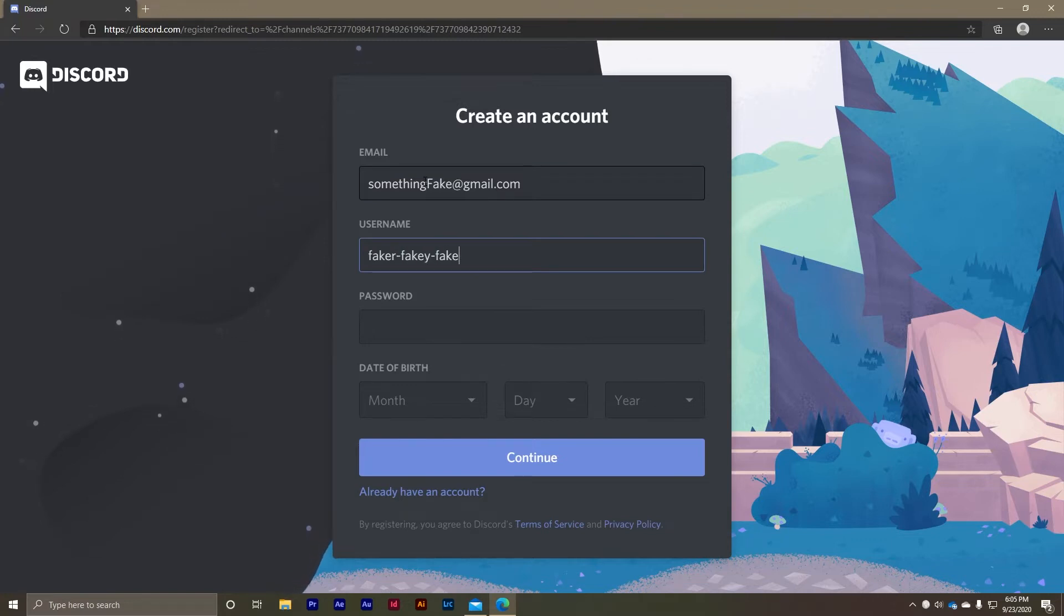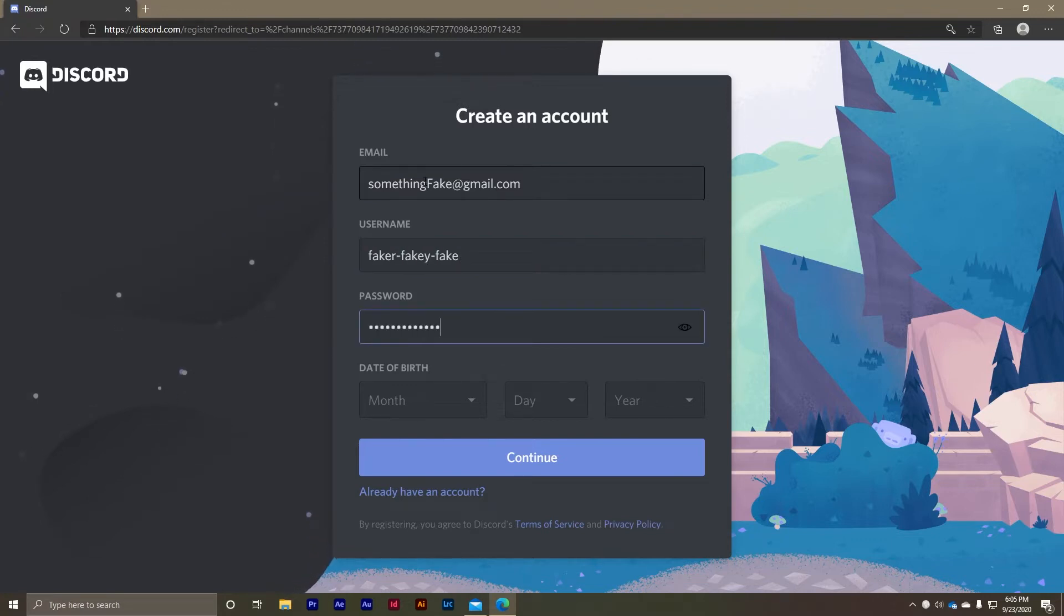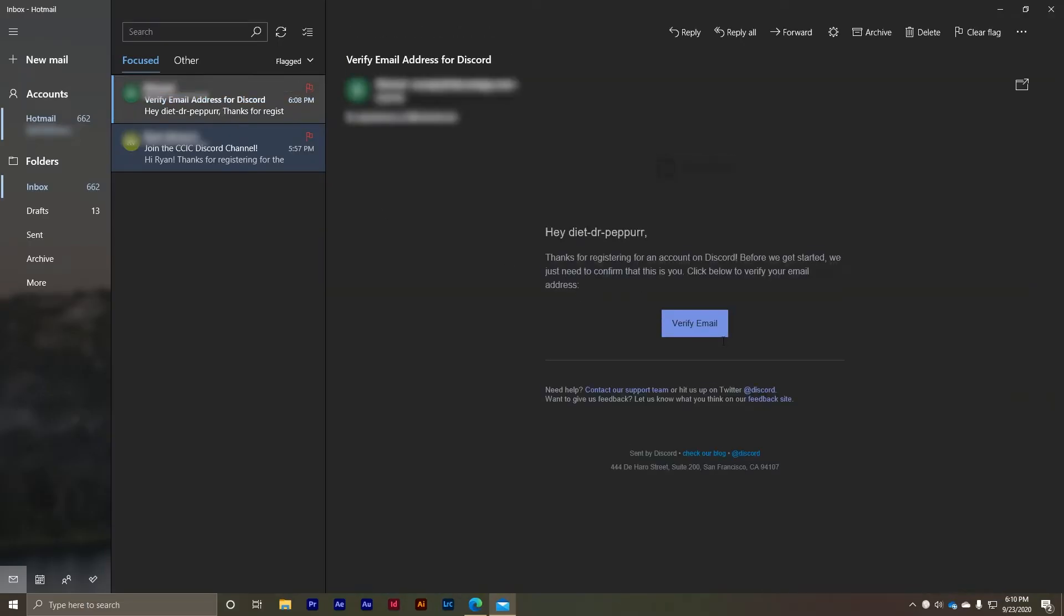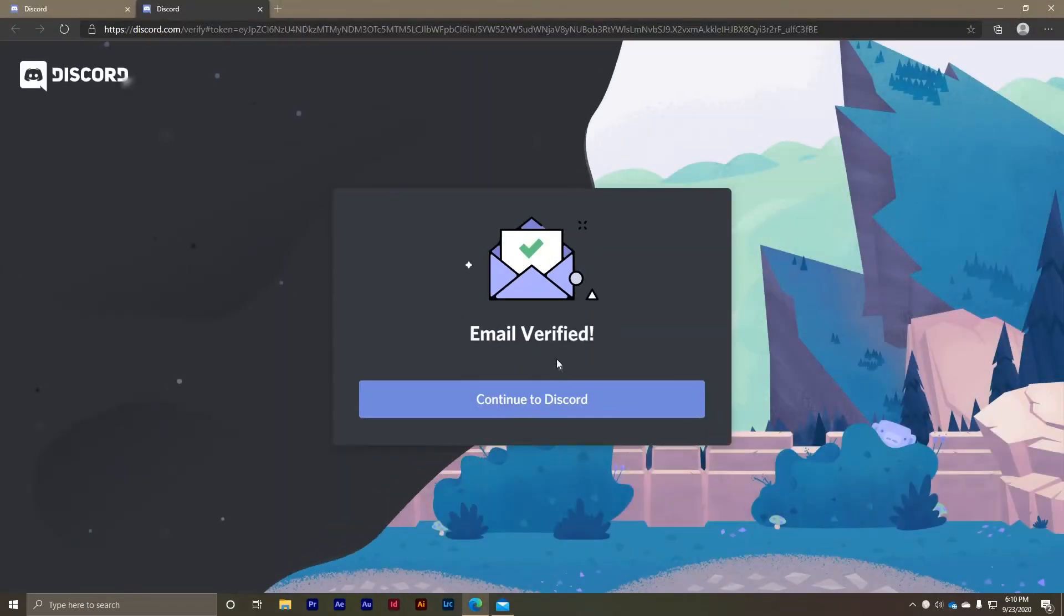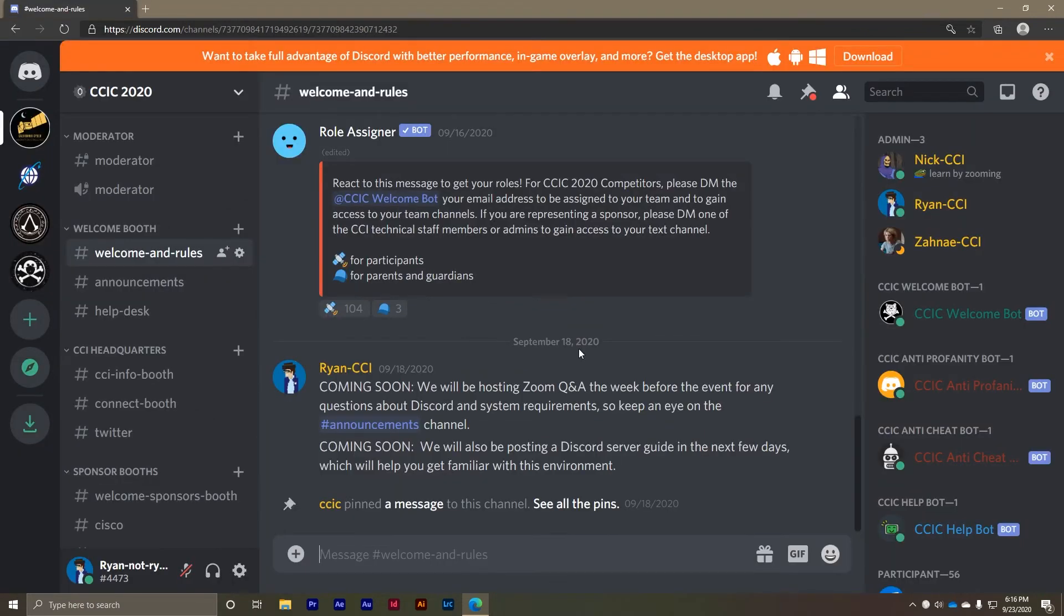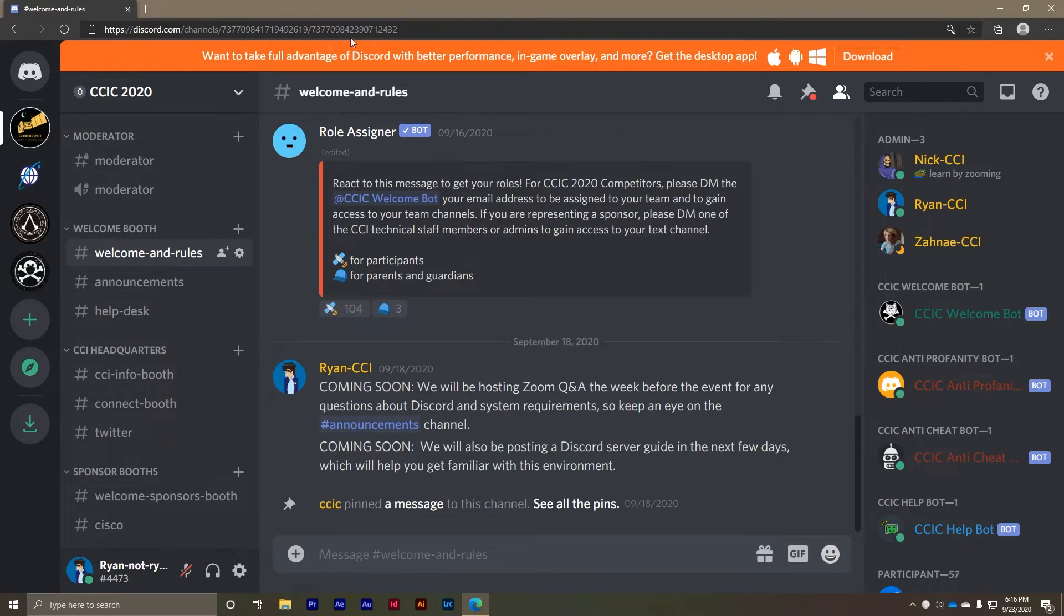Once you've created your Discord account you'll be asked to confirm your email address via the email you've provided. After you've confirmed you can log on to Discord using your new account and you'll find yourself dropped directly into the CCIC 2020 server. If for some reason you aren't added to the server immediately you can always click on the invite link again. Now that you're logged in you should be added right away. You can keep using Discord in your favorite web browser but Discord makes a fantastic desktop app that you can download and use instead.